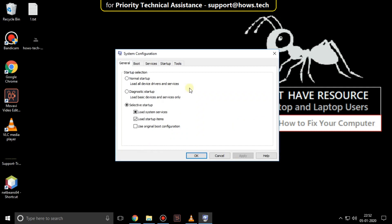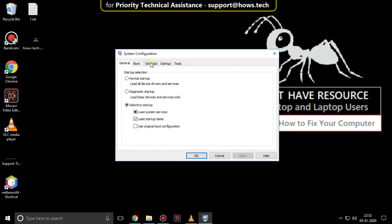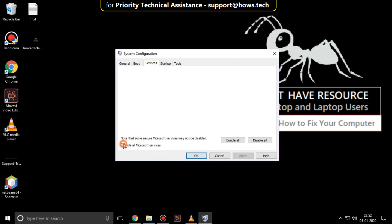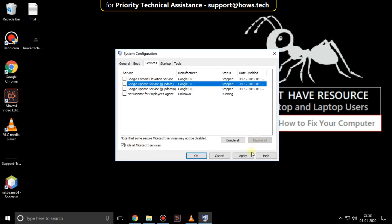Then go to services tab. Check this option. Then disable all services. Click on apply.